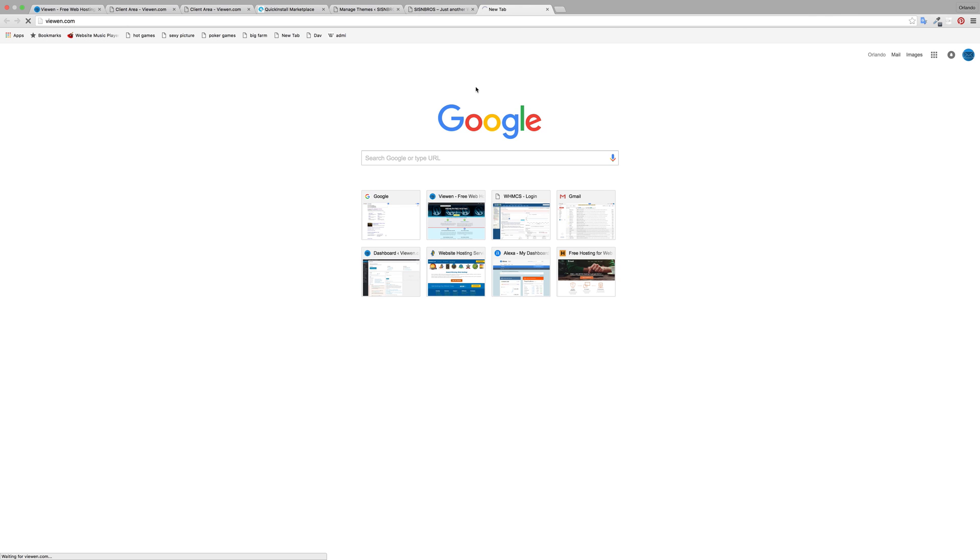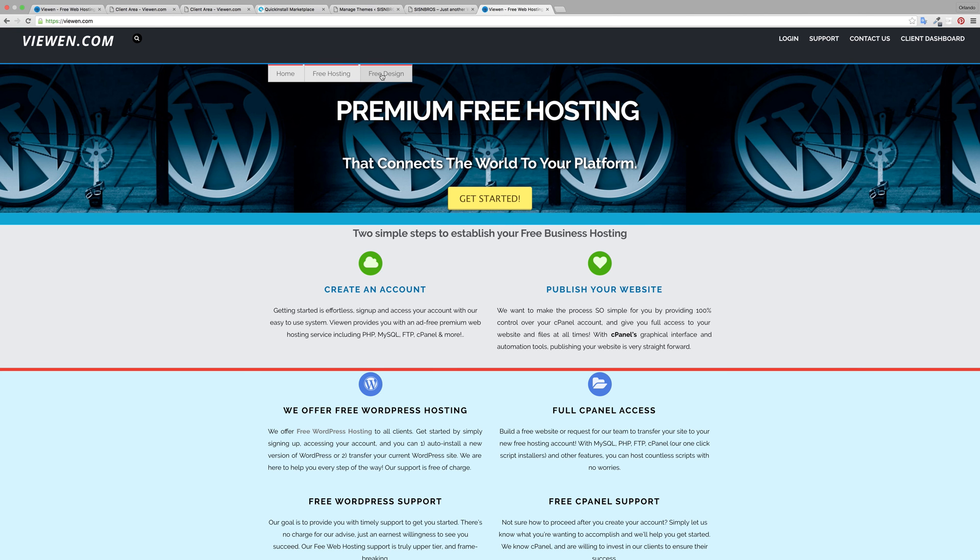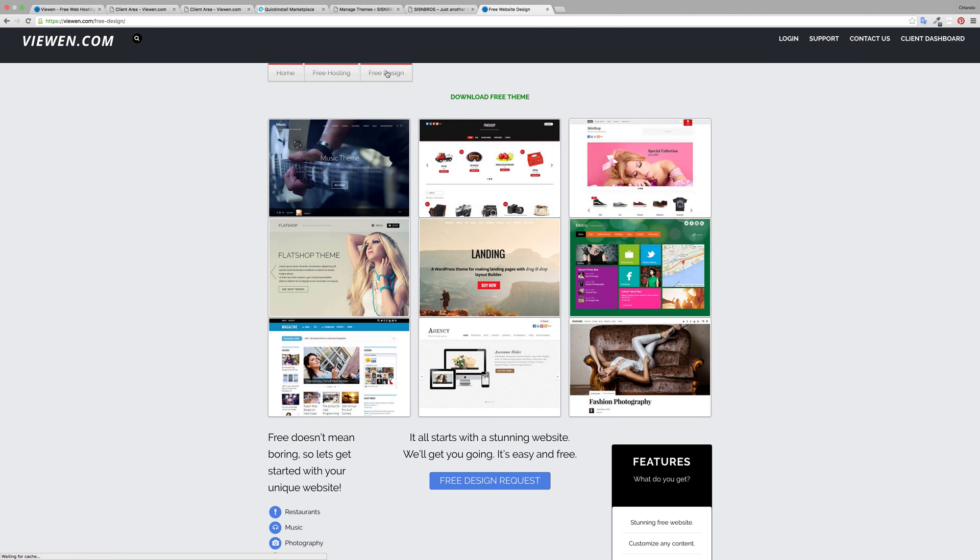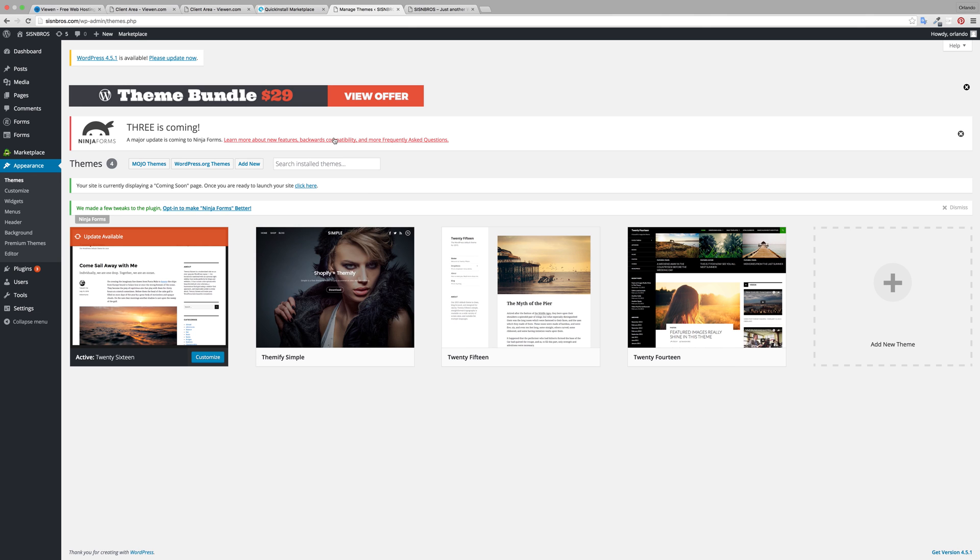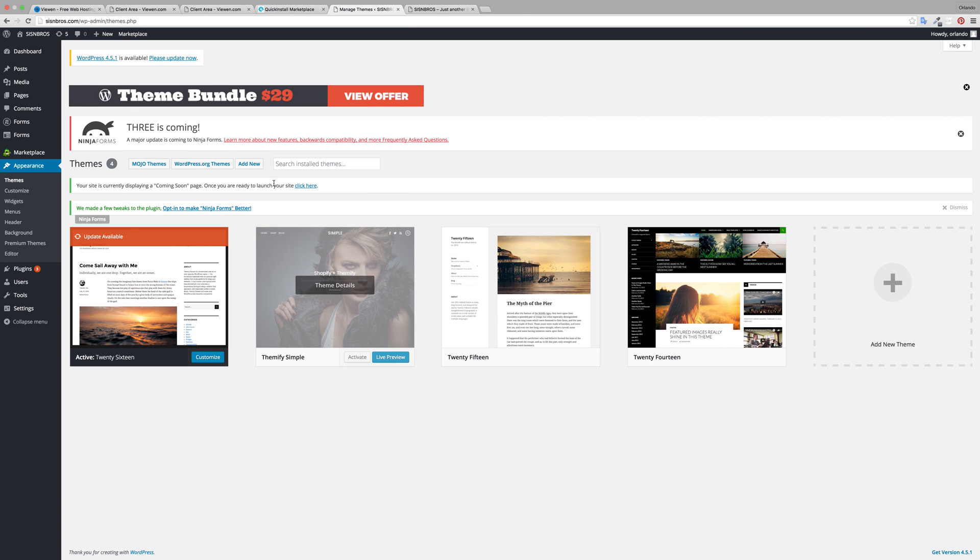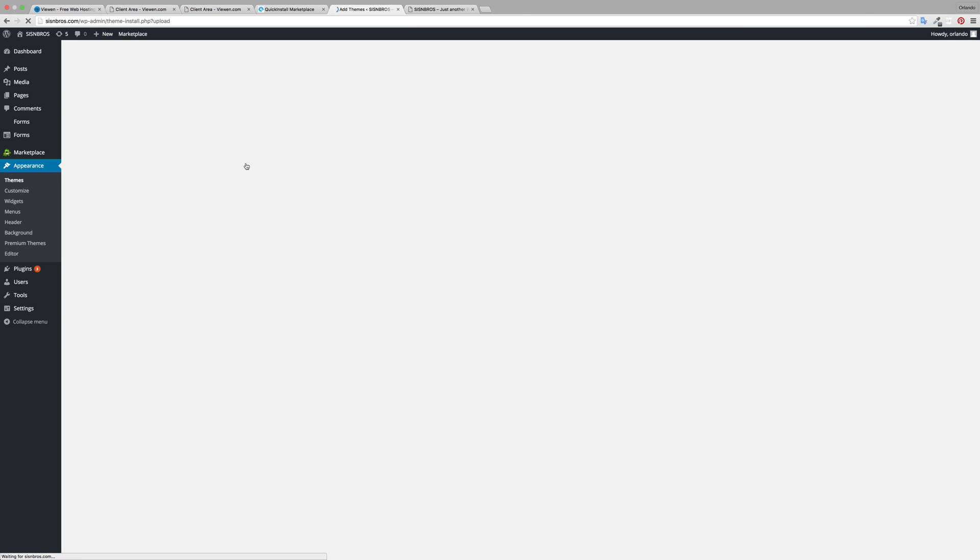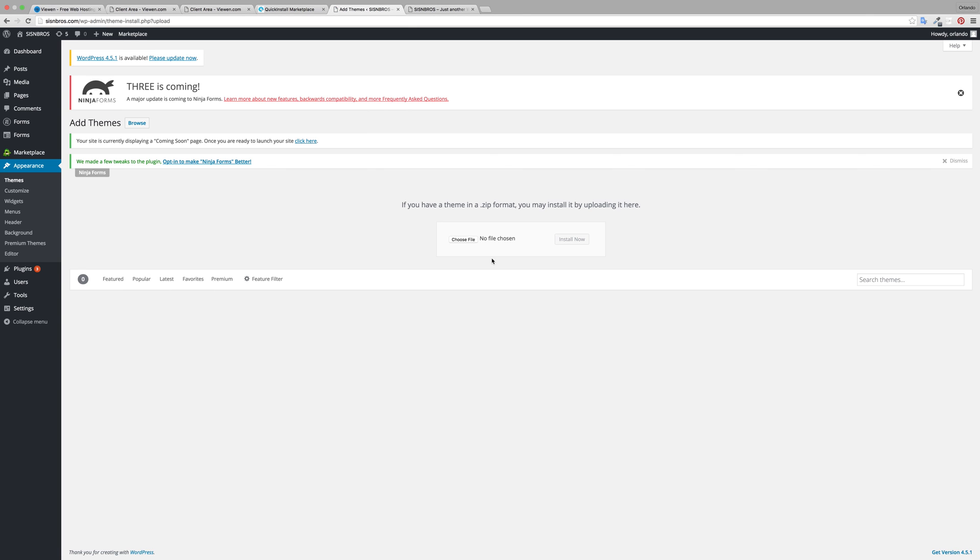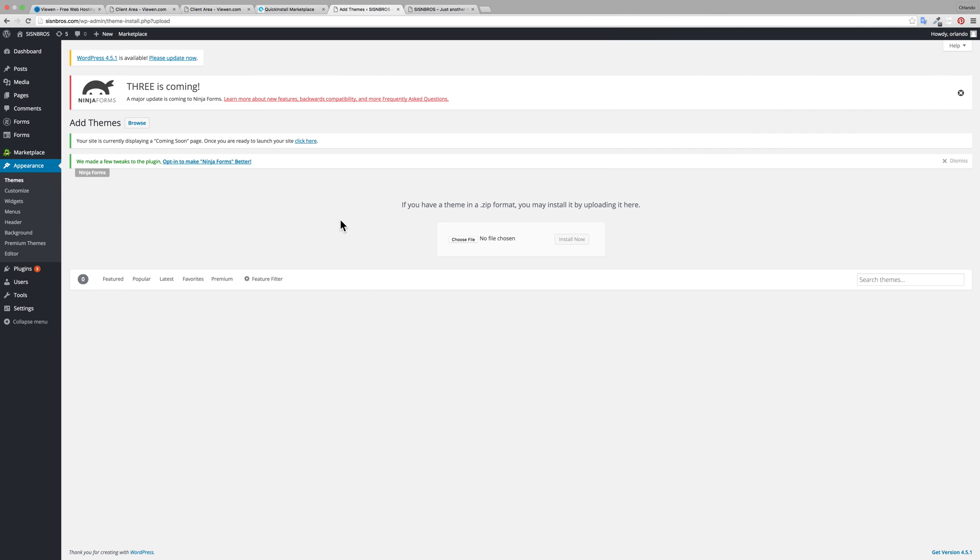Come back to our site and once there you will click on free design, click download free theme and it'll download for you. Then click add new, choose file and install themes. That's exactly how you'll be able to install theme and activate it.